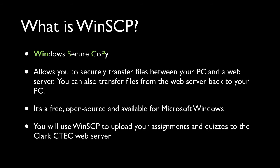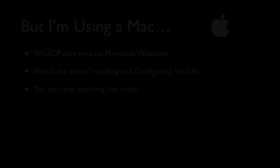WinSCP is a free program. It's what we call open source, which means that the source code is available to others to actually see the code that the software was written in. And it runs on Microsoft Windows. There is no version of WinSCP for the Macintosh. You will use WinSCP to upload your assignments and quizzes, yes, I said quizzes, to the Clark Ctech web server.